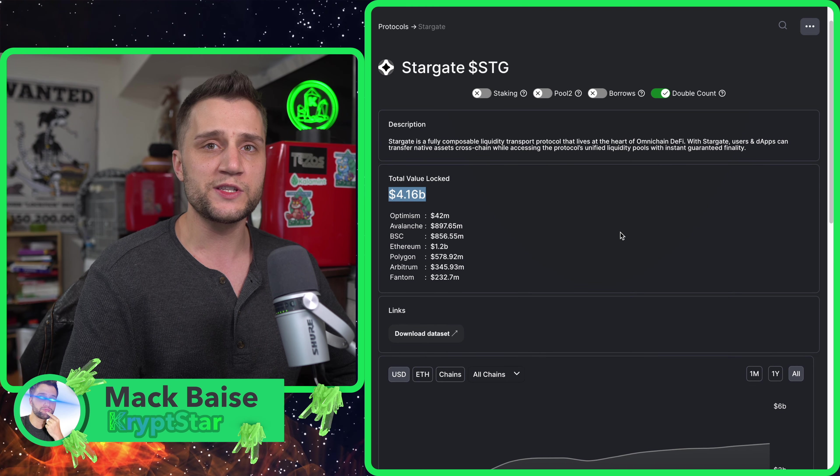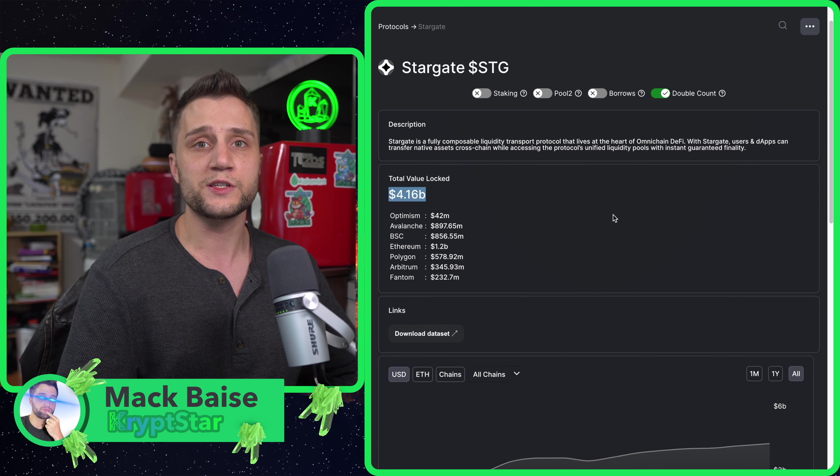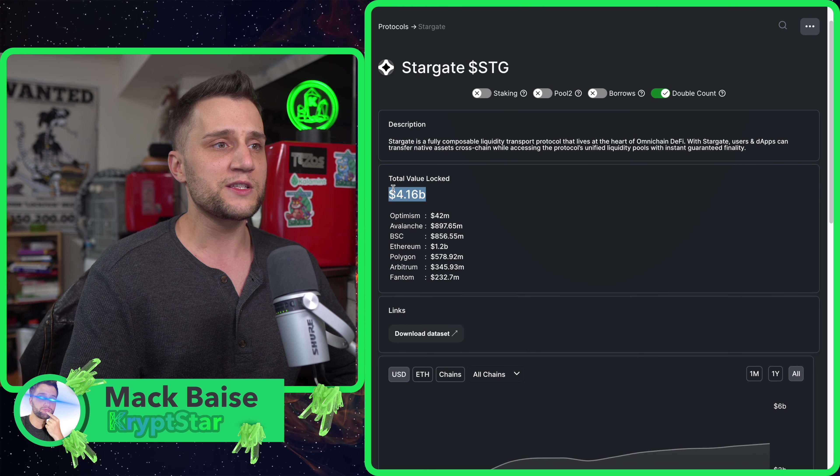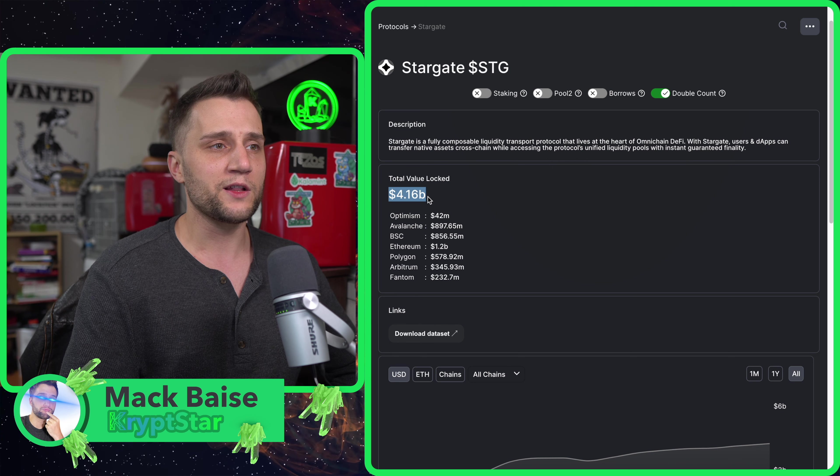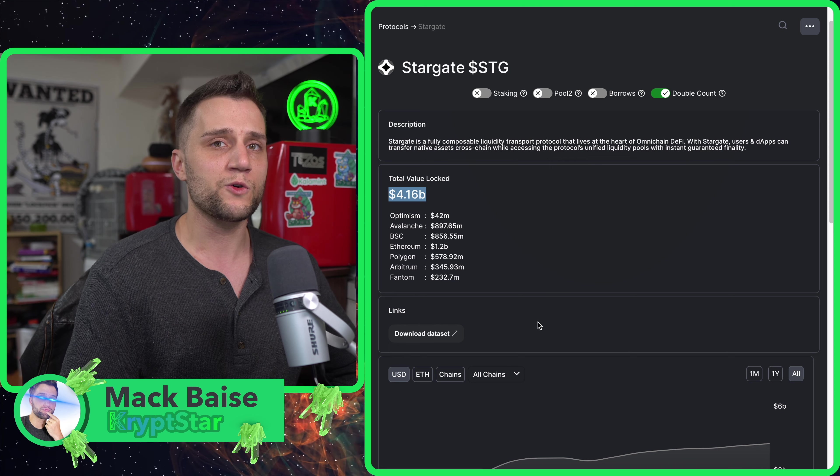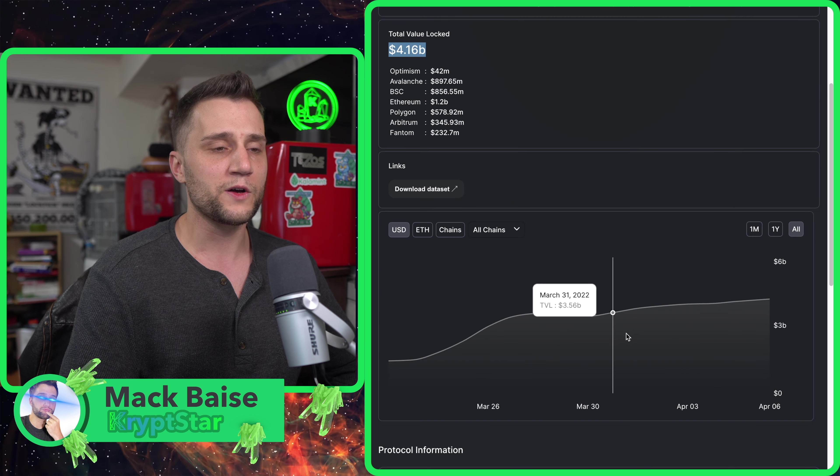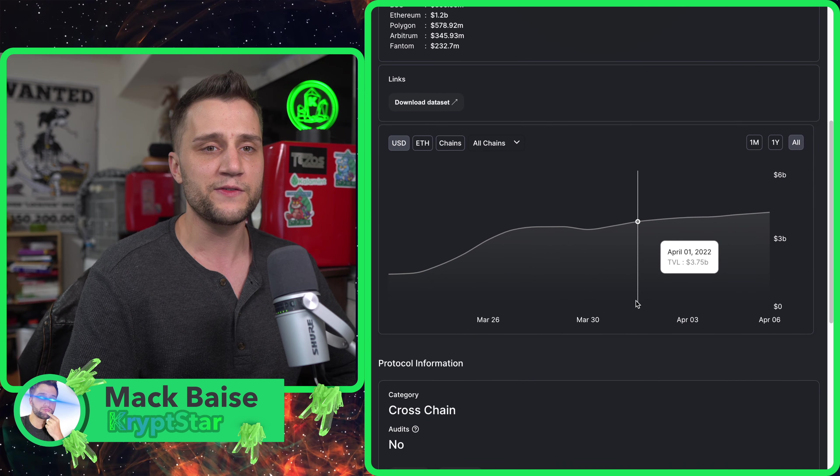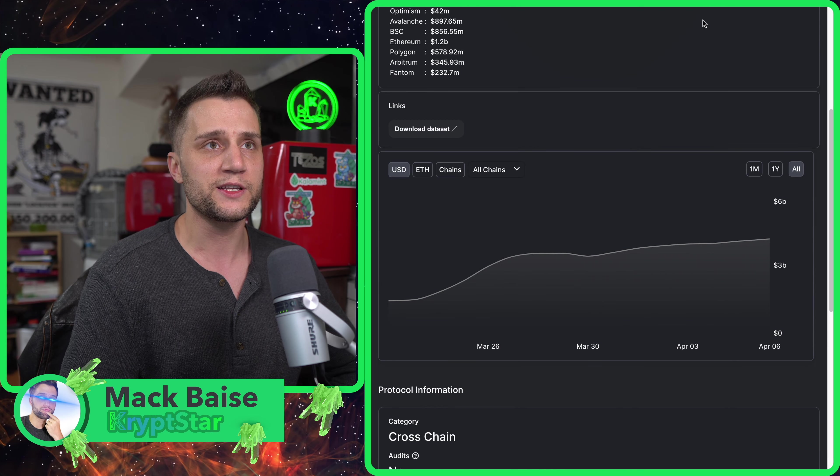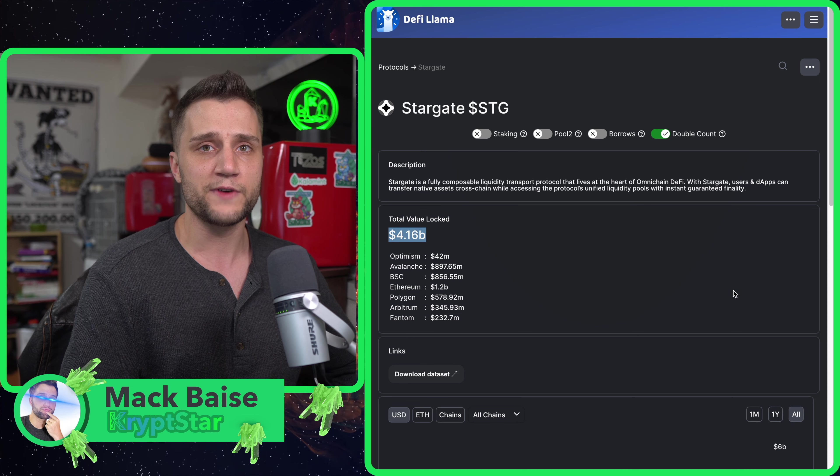In a couple of weeks once people start getting a hold of this and start using the protocol, I believe this total value locked could quite easily go up to $10 billion or $20 billion, which would also increase the value of the STG token itself.